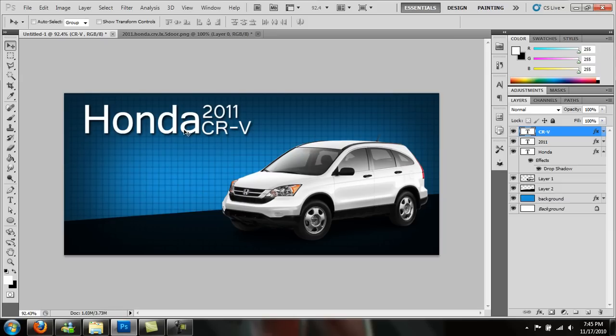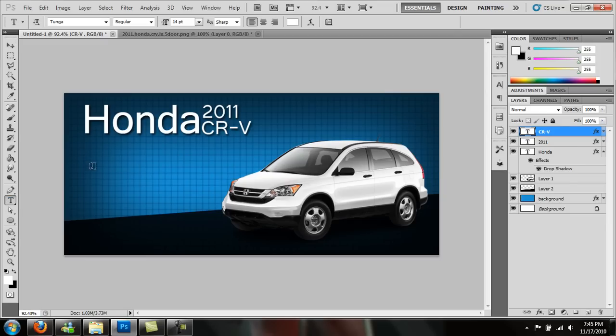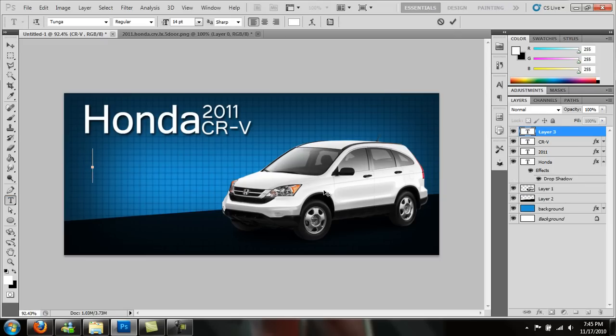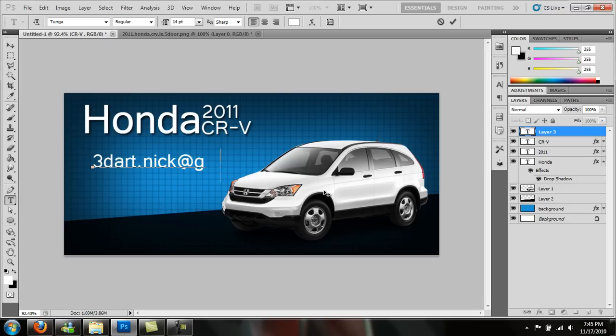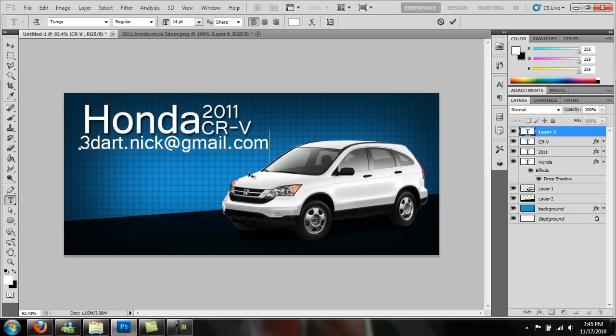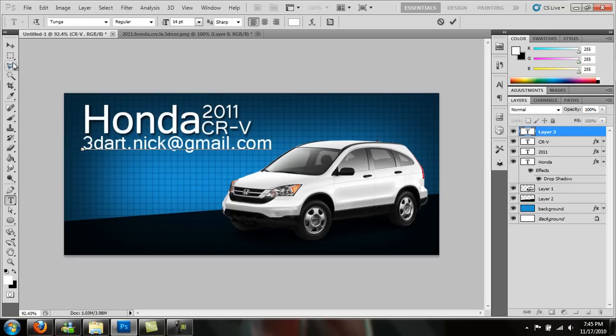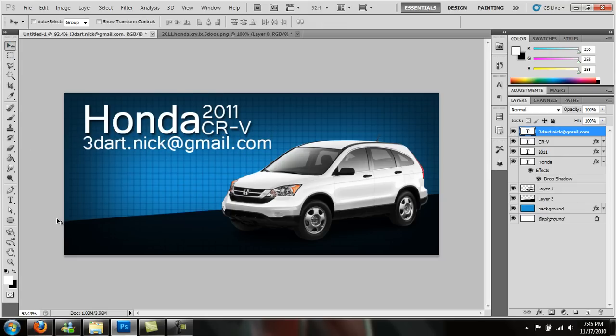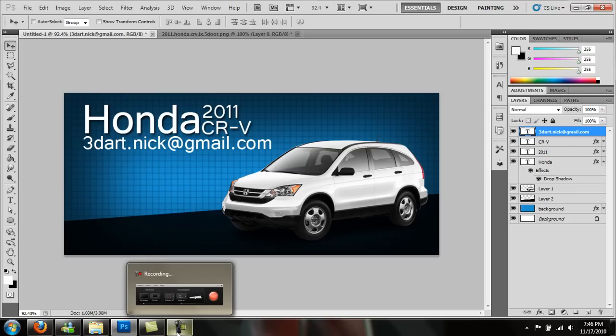But that will be the tutorial for right now. Play around with it. Do your own thing. If you want to email me any questions or you want tutorials, it will be 3dart.nick at gmail.com. So give me a message and I will try and get back to you. This is my business email, so I check it every so often. Probably not as much as I should. But that will be it for today. So go out there and get creative.